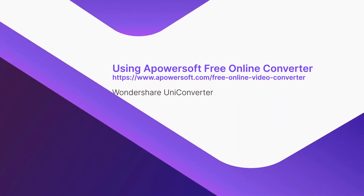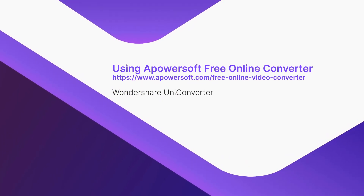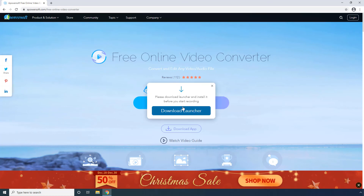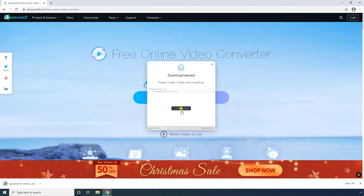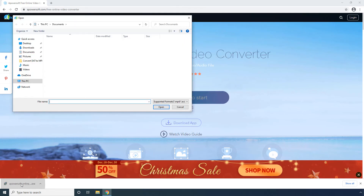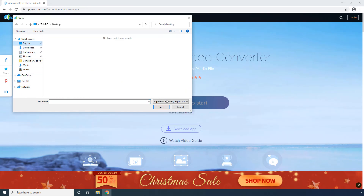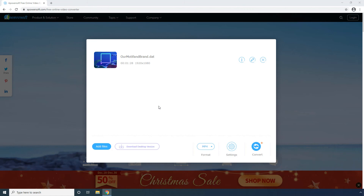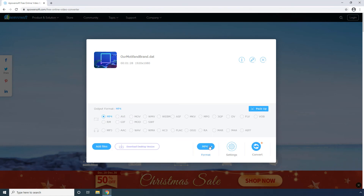Using PowerSoft Free Online Converter. Click Select Files to start, then click Download Launcher. Click the downloaded file and wait while the launcher is installed on your computer. Go to the location where the DAT file is kept. Select All Files from the format drop-down list, select the DAT file you want to convert, and click Open. Open the Format menu, select MP4 if not already selected, and click Convert to begin the conversion process.